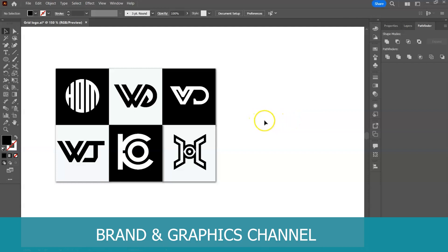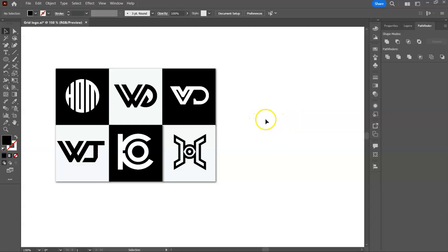When you watch grid logo design tutorials, you notice that they start by setting up the grid, and then they design very fast. And while that is going on, you keep asking yourself these questions: How do I know how many lines to use? When do I introduce circles? And how many circles should I use? In this tutorial, I will let our design tell us how to set up a grid.